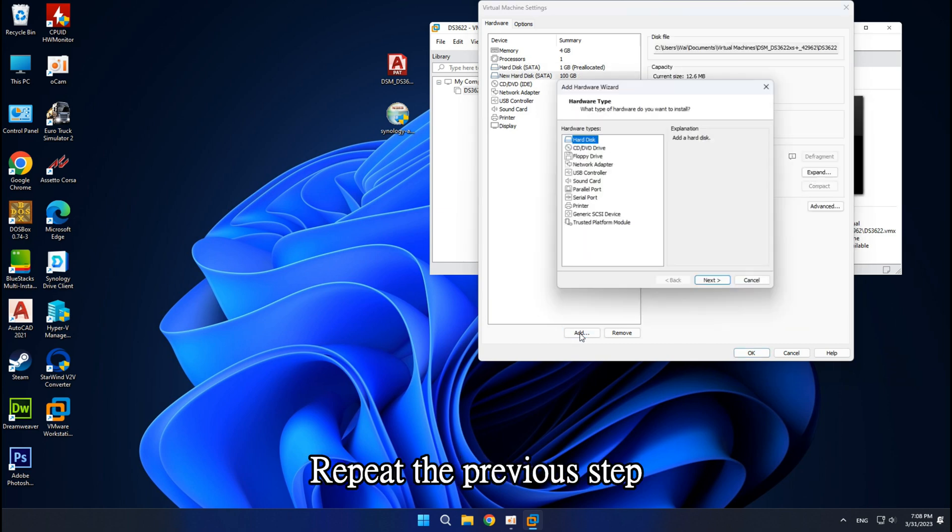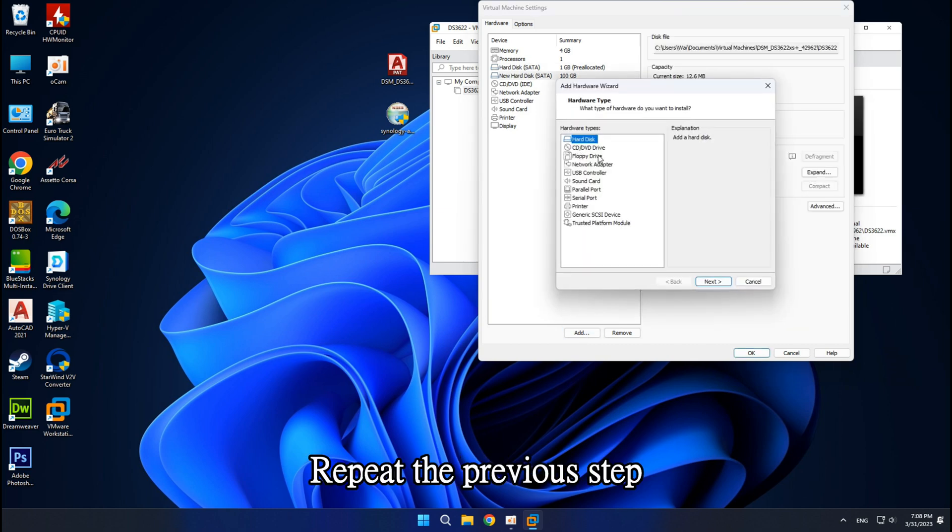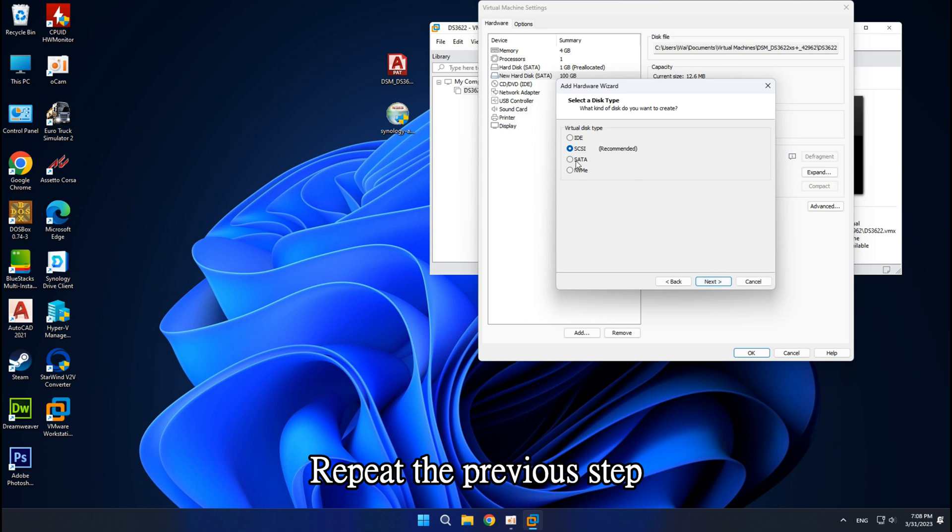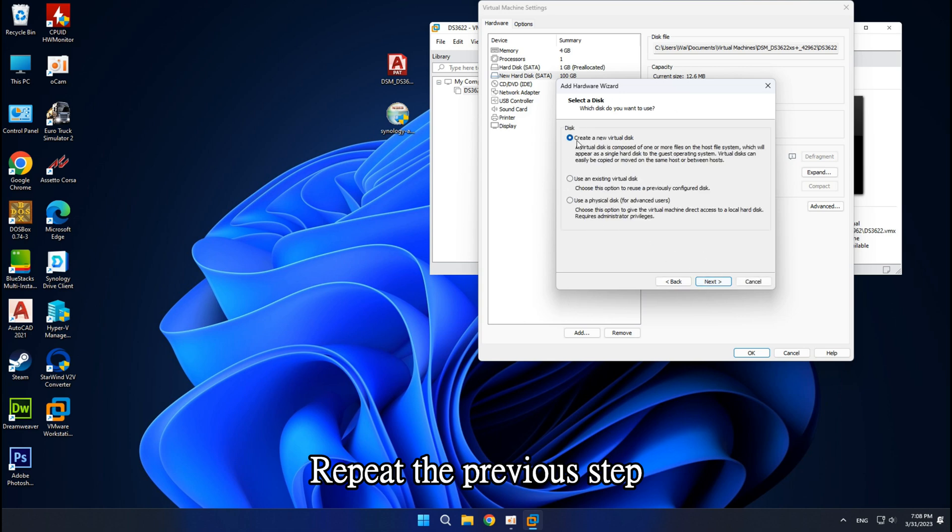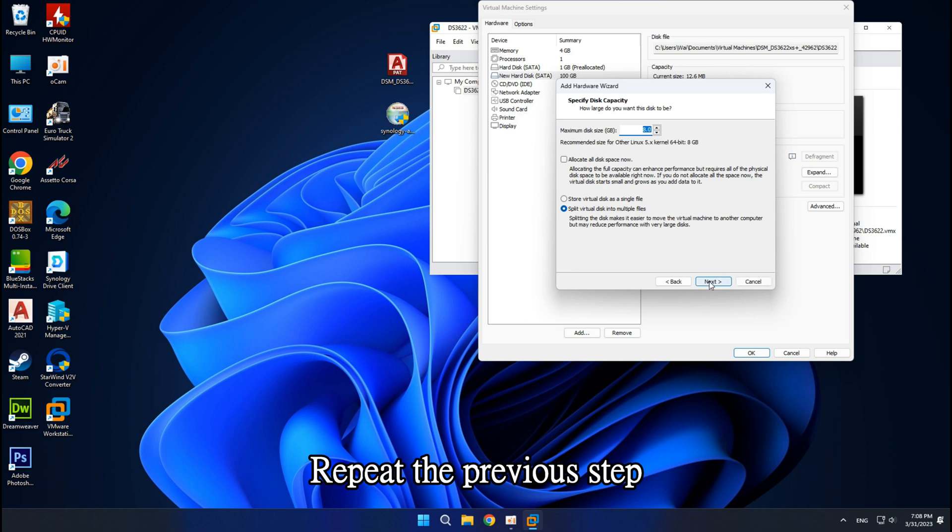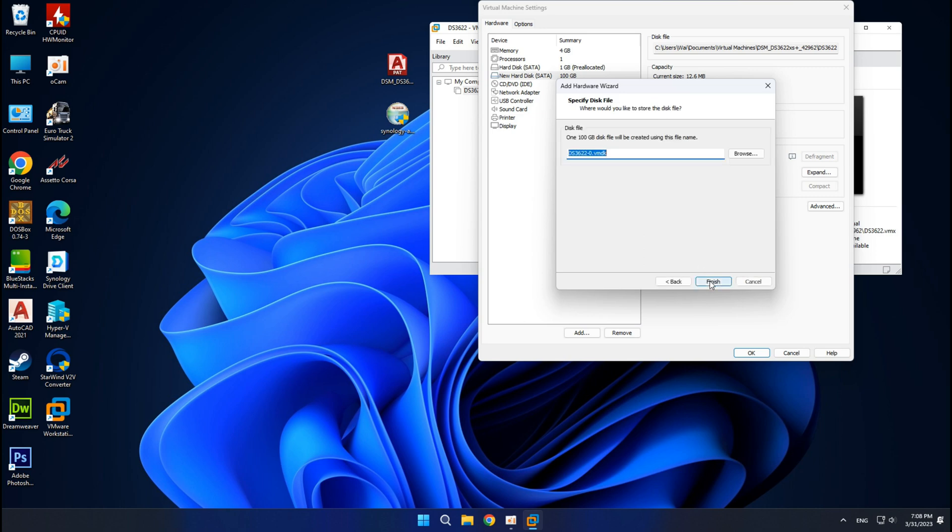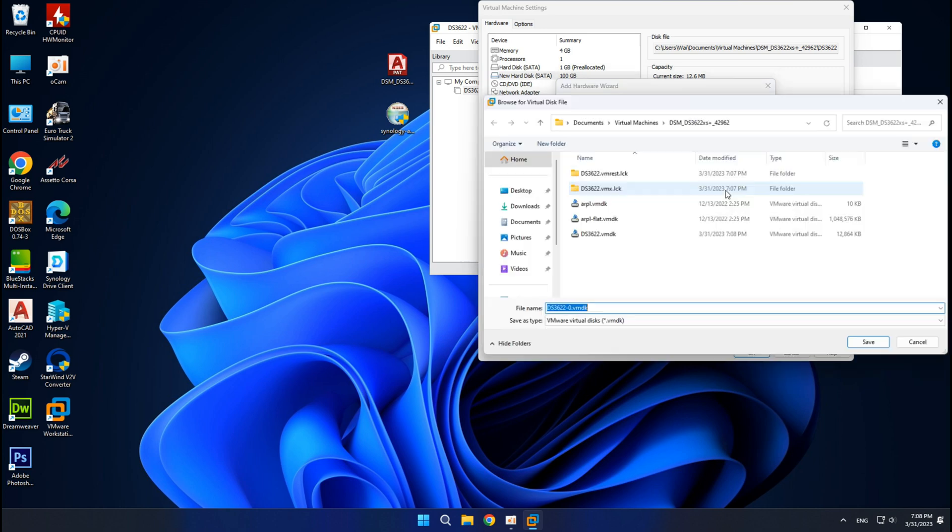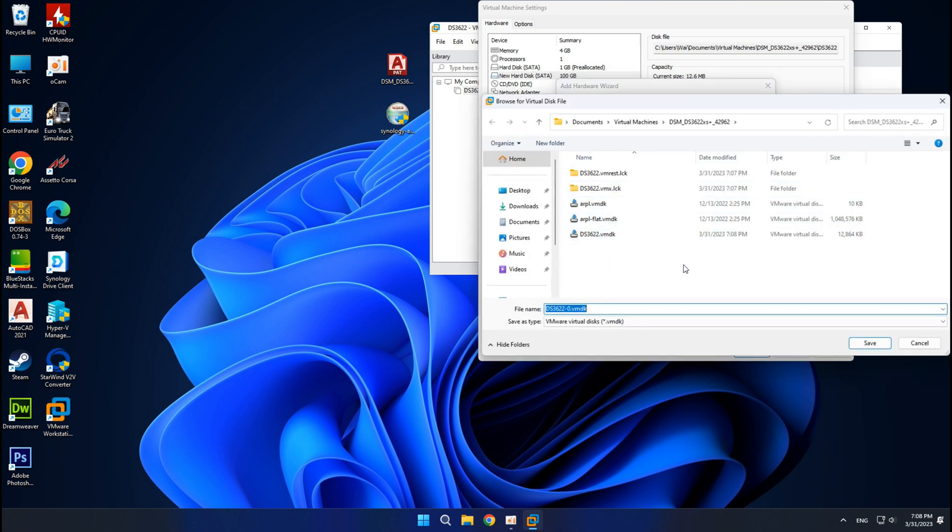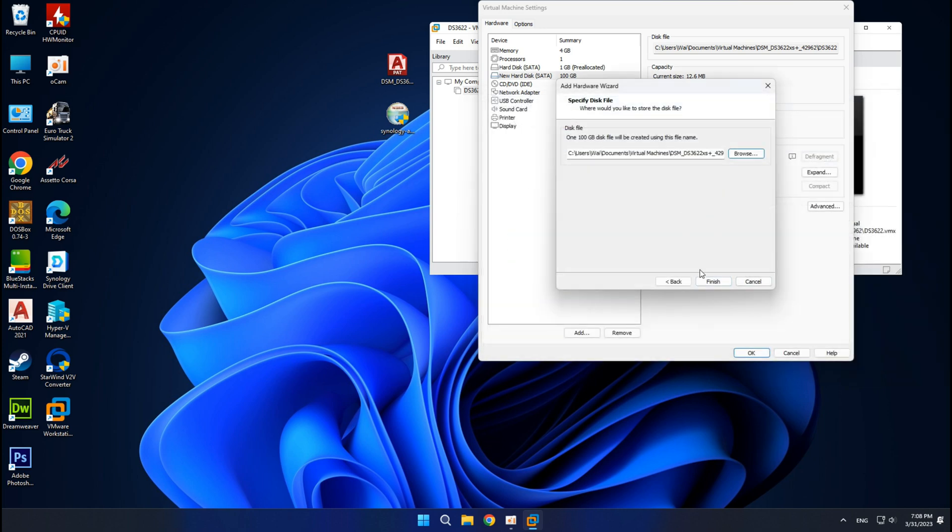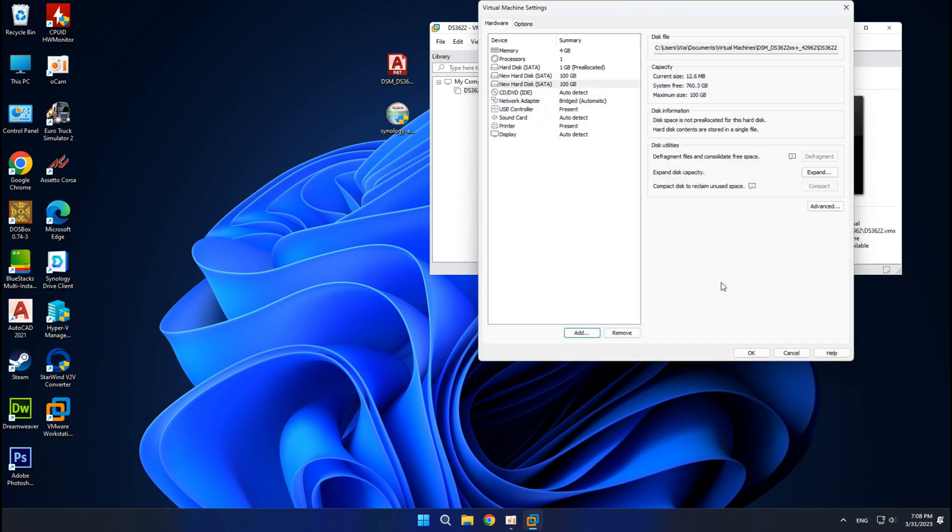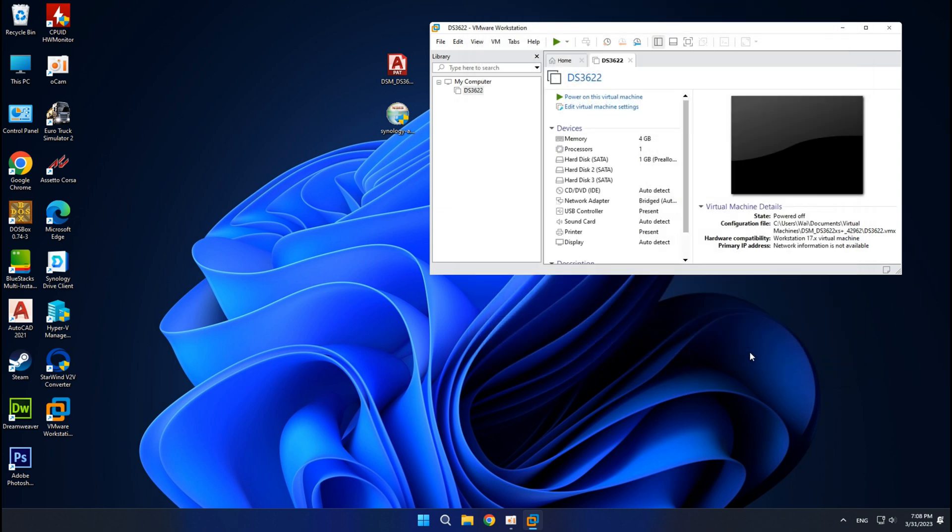Repeat the previous step. Start the virtual machine.